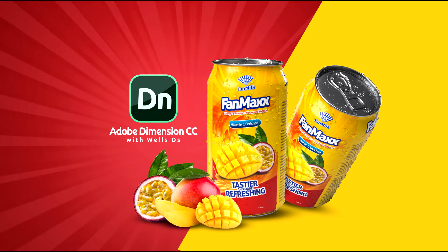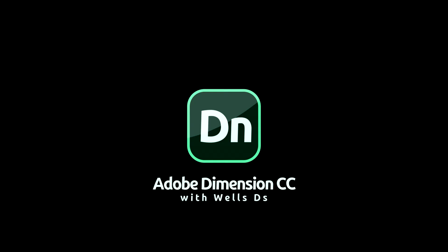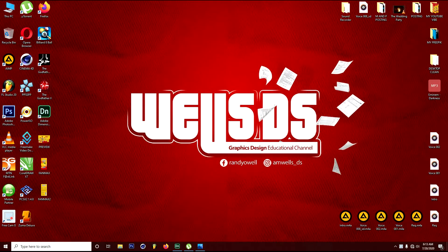Welcome to another tutorial on Adobe Dimension CC. Here are the system requirements you need before you can use it: Intel Core i5, 8GB RAM, and a graphics card. Without wasting much time, let's get into Adobe Dimension.